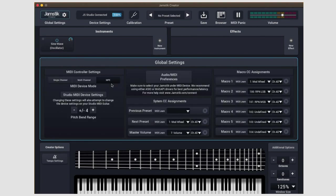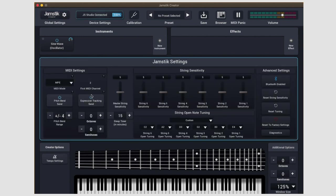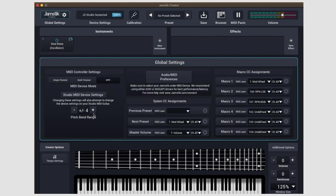Inside the global settings, you'll see it's divided into three sections. On the left, you can toggle your MIDI device mode, access your device settings, and modify the pitch bend range of the Jamstick Creator itself.